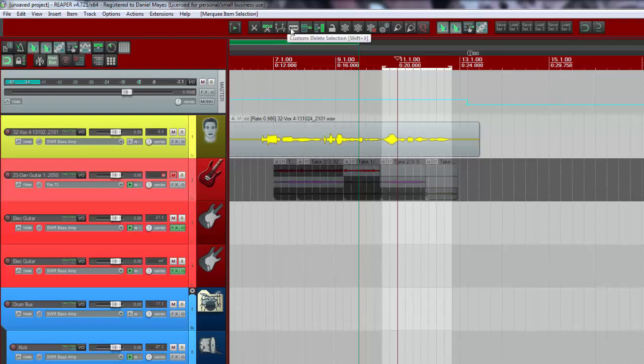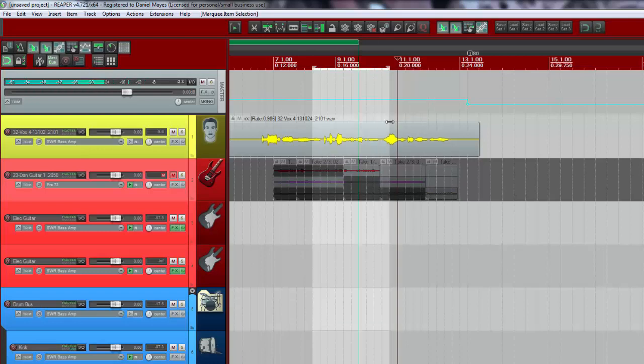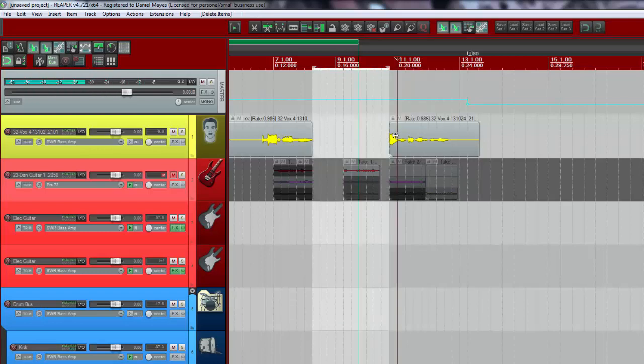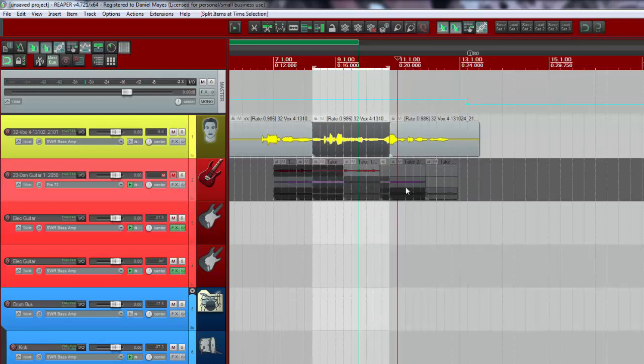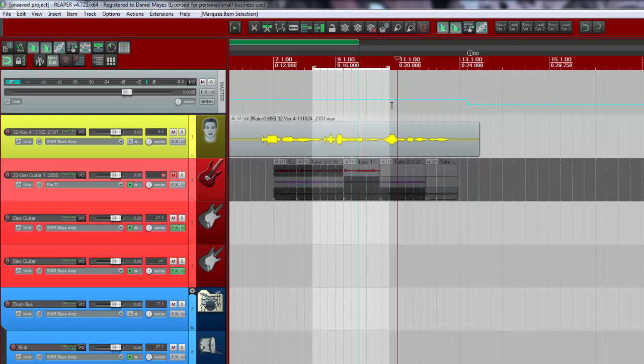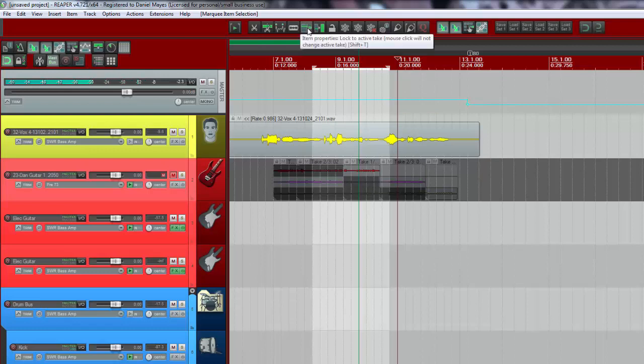A delete section I made this as a custom one as well so I can just select a section, hit shift x and it deletes that middle section there. That's something I like to do a lot especially when editing toms. I've got the same settings on this window as I did the other with the lock, locking and unlocking.